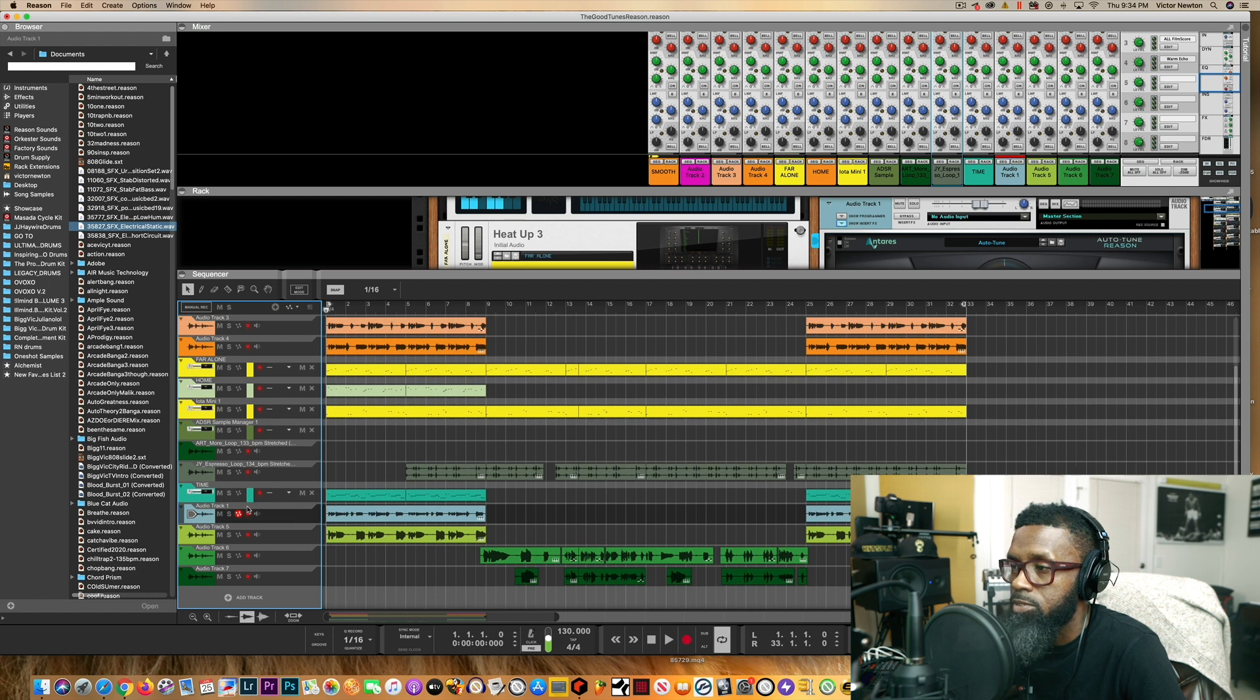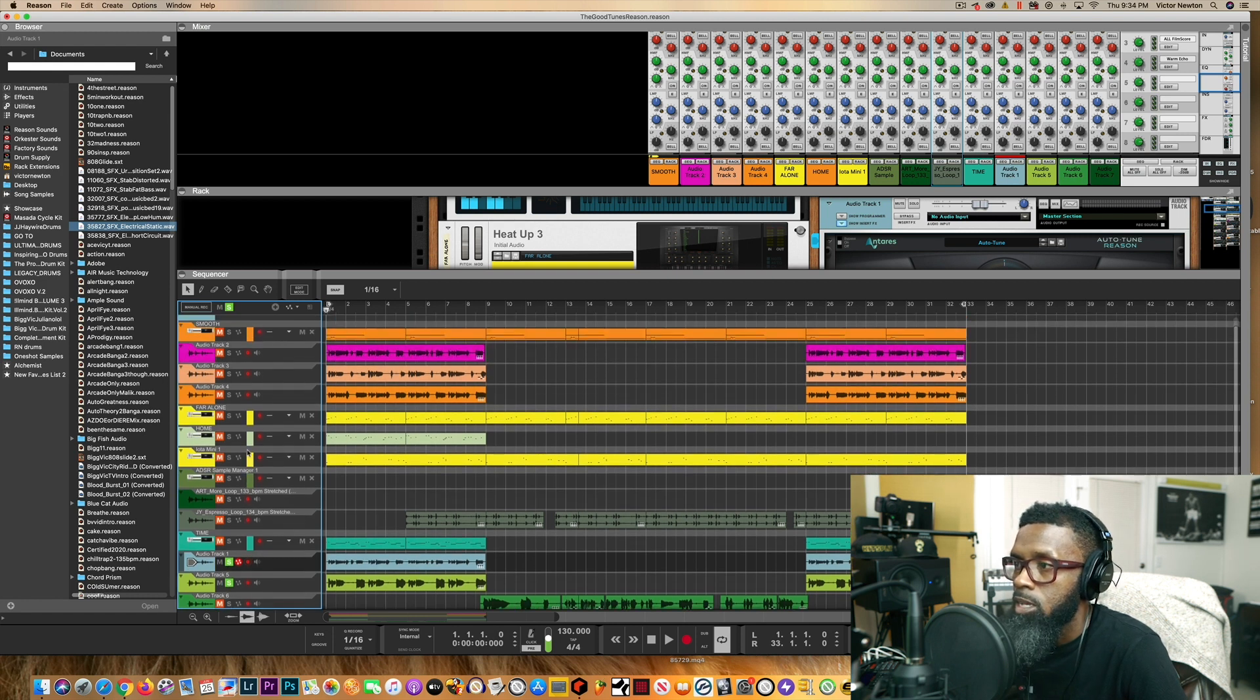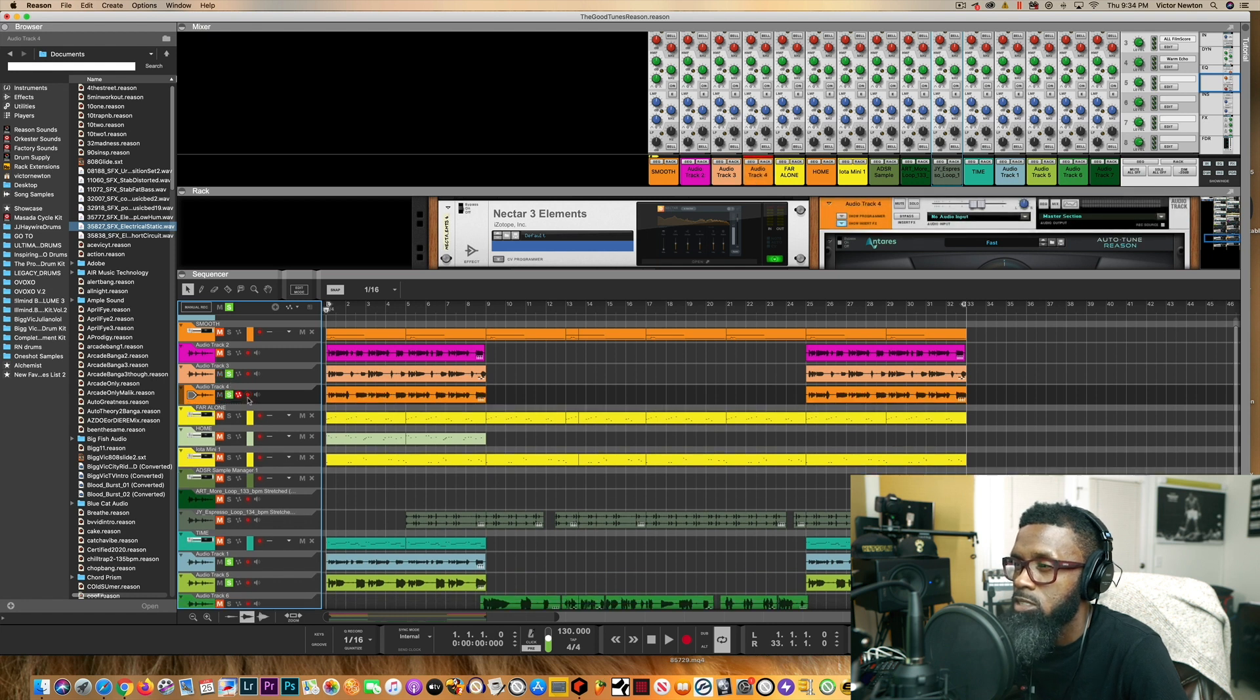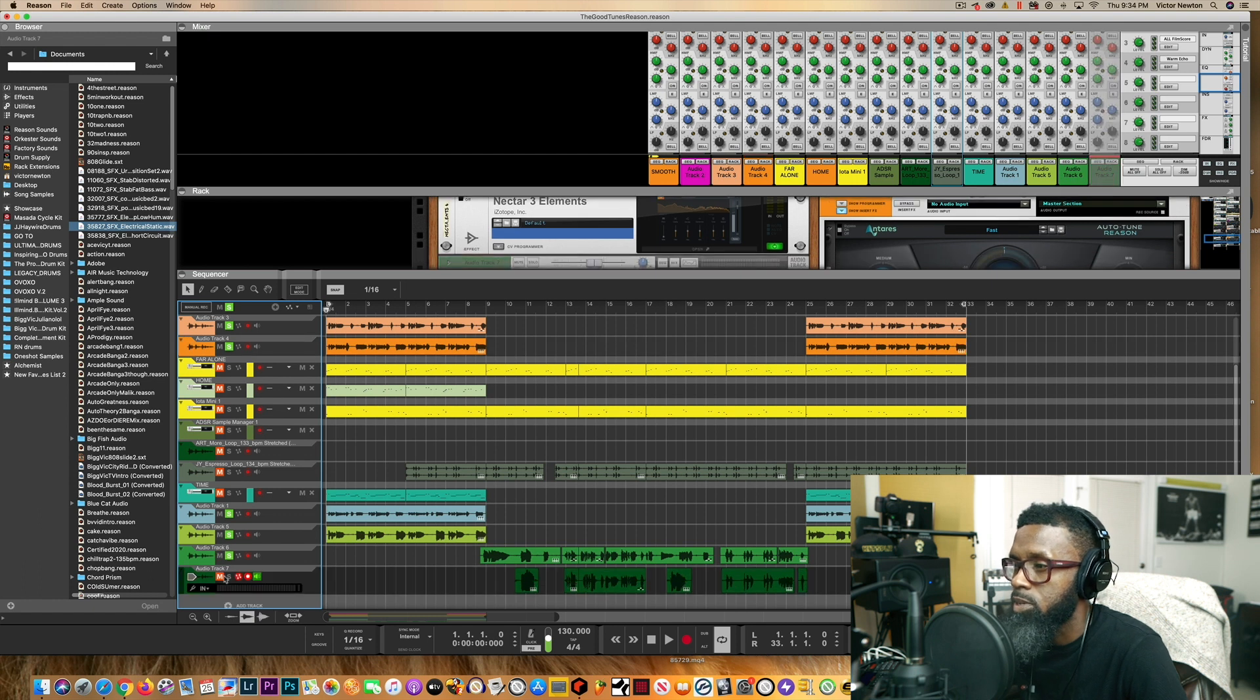Did the same thing for every track that I created. I mean every vocal I created, I used the same thing. If you guys want to hear acapella wise just to see what it sounds like without the beat, let's play it. Here we go.